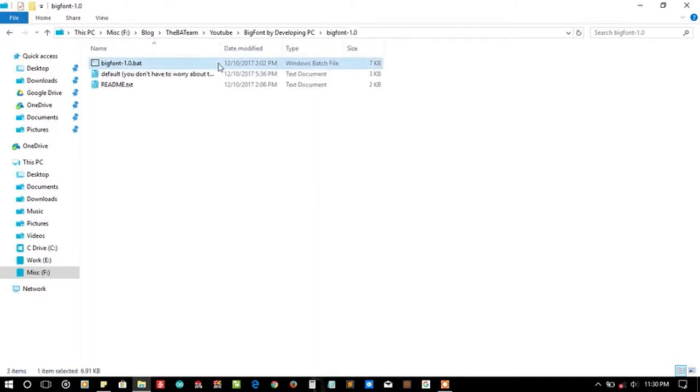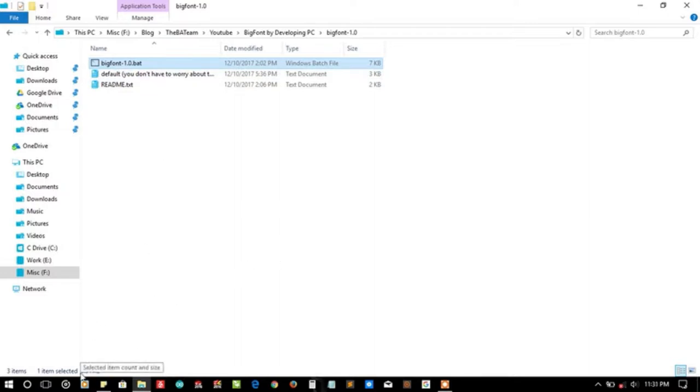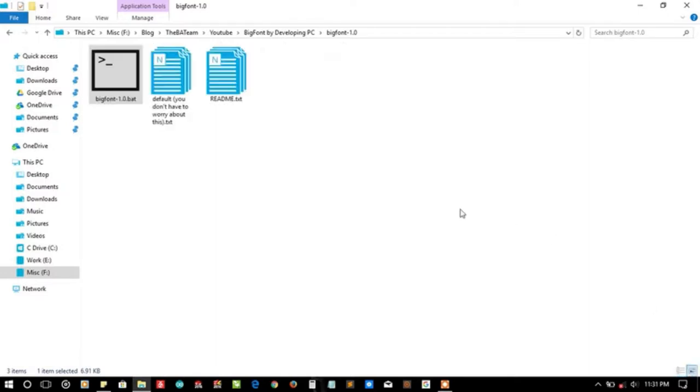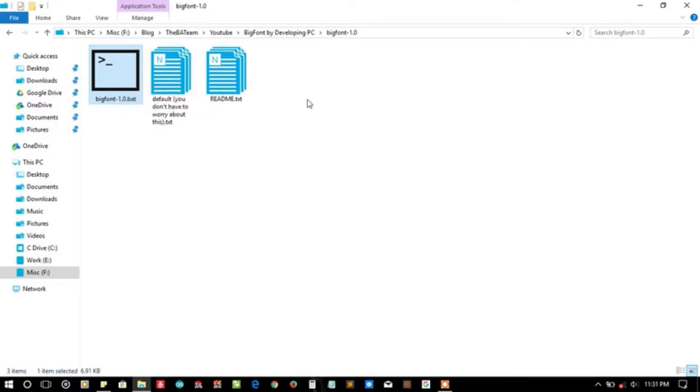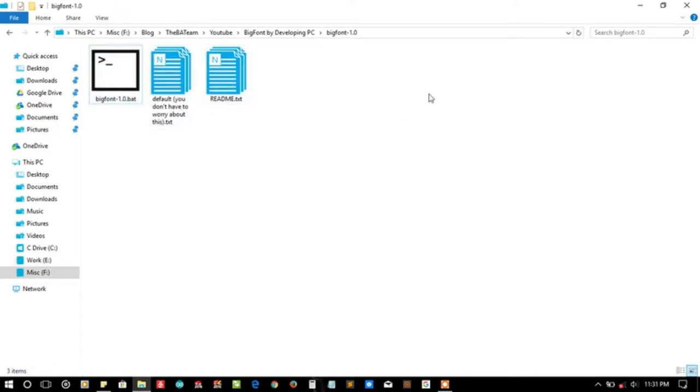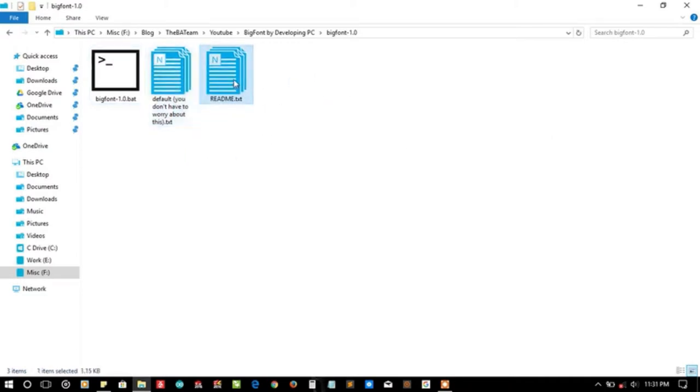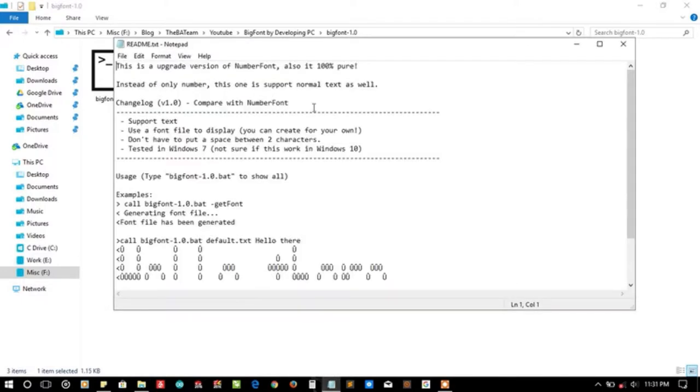So the Big Font function is 1.7 KB, quite a big project, and it seems to be pure batch because it's not using any additional dependencies. Here are two files for our help, the readme file and a default file.